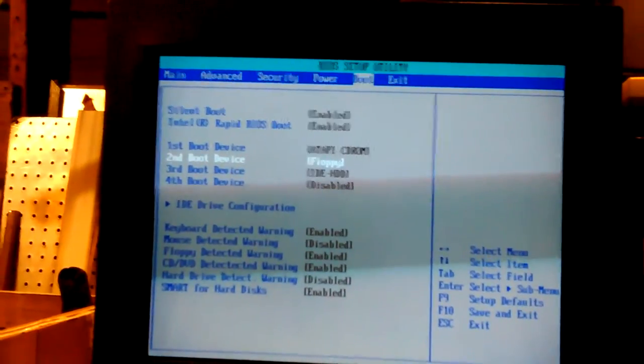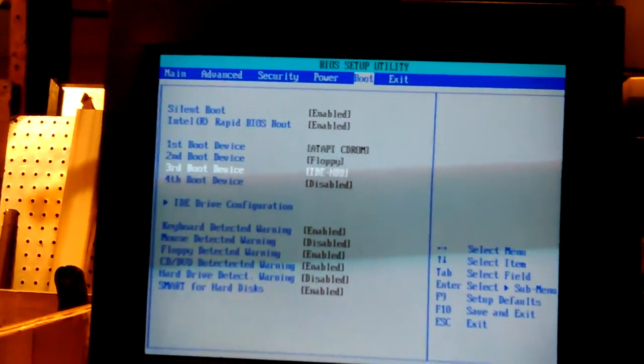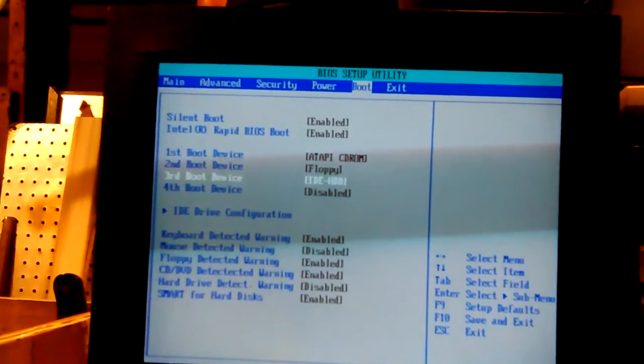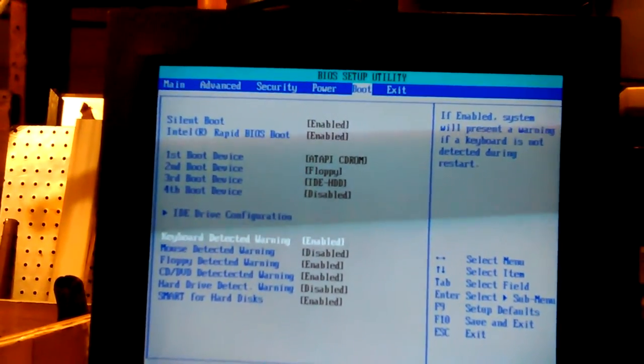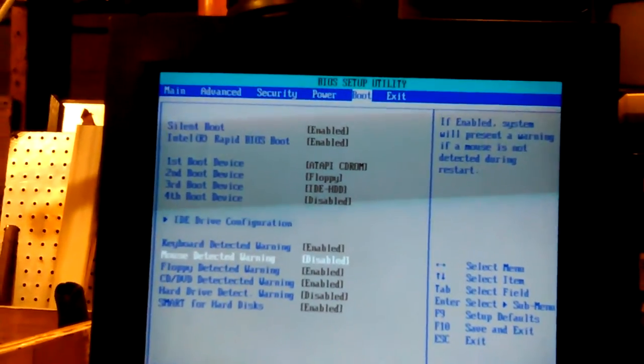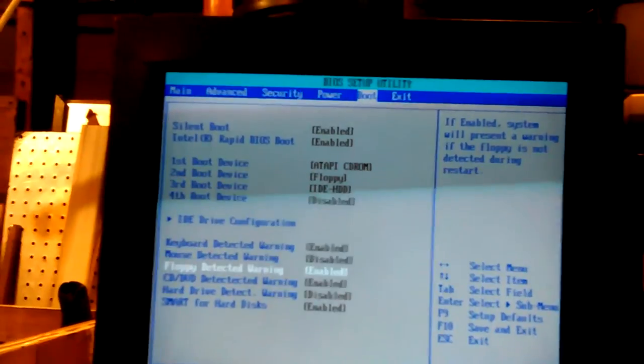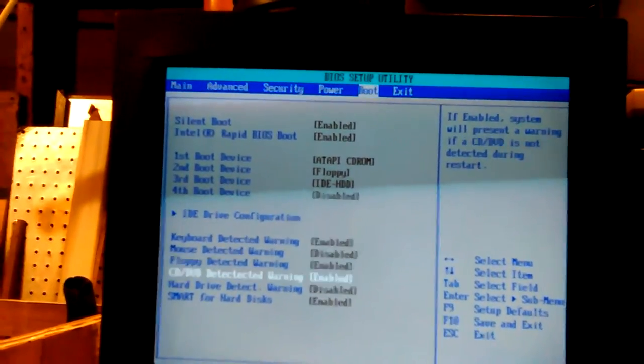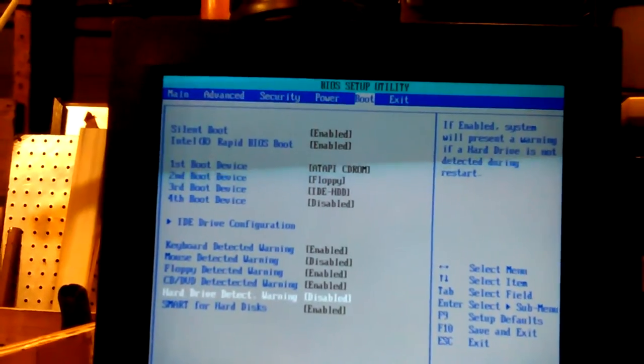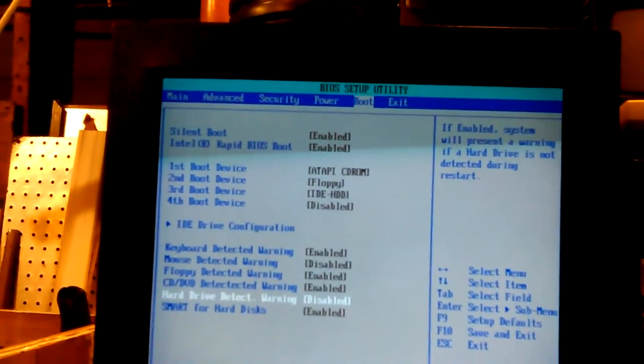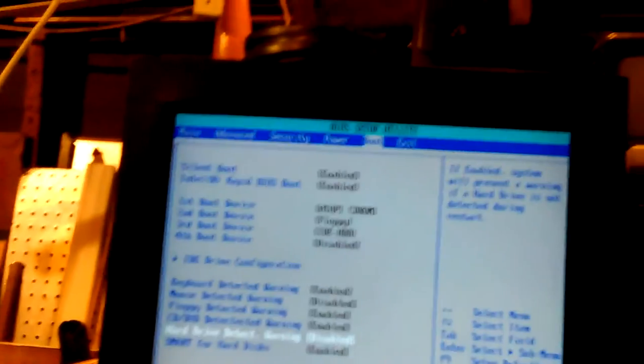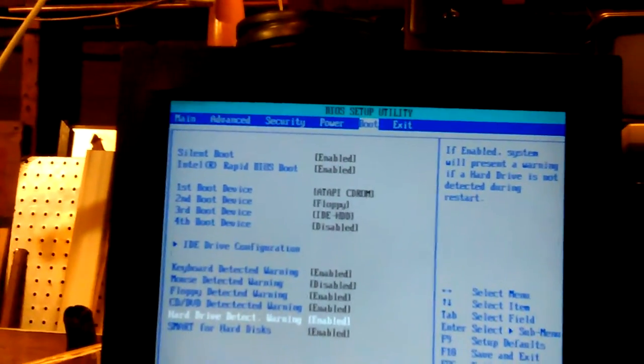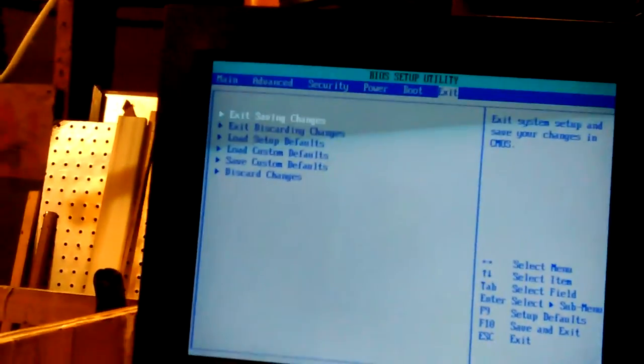Now then. Silent boot. Rapid BIOS. I keep hitting the wrong keys. I'm trying to do this with my left hand. CD-ROM. Floppy. That's fine. IDE. Could swap those. Either way is fine. Keyboard detect warning enabled. Mouse detect disable. Hard drive detect disable. Smart disk. Smart for hard disk. Let's enable the hard disk. That way maybe it'll tell us if there's something wrong.